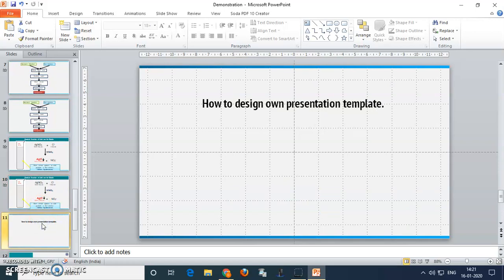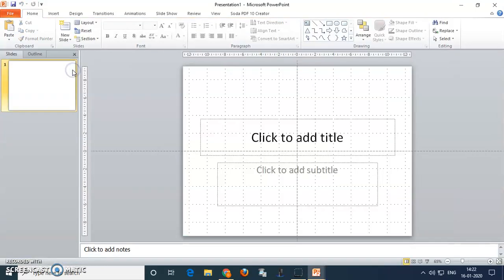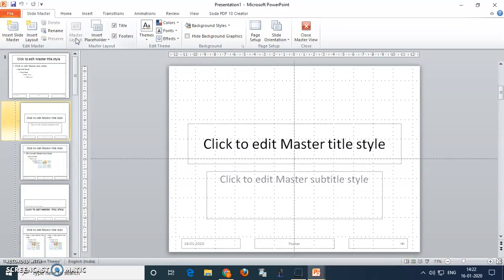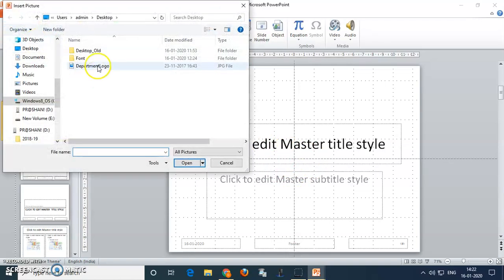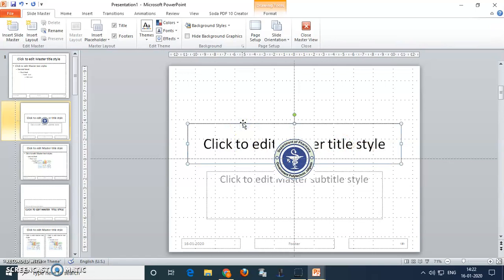Next we will discuss how to design your own presentation template. For that purpose, you can have a new file for presentation. To make your own presentation template, go to view option, then find in the ribbon bar the option called slide master. Click on slide master. This is your title slide. If you want to place your college logo or department logo on every slide, go to insert, picture, select the logo, and place it exactly at center using the same alignment options.